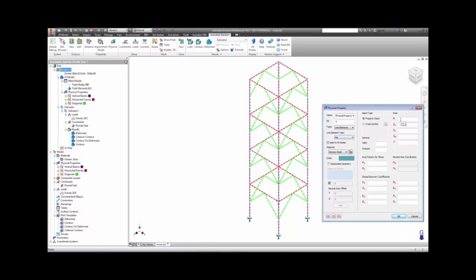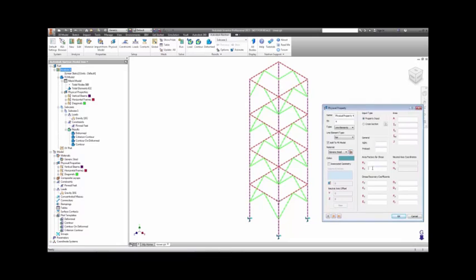Line elements require more properties to describe than solid elements and include things like cross-section area, moments of inertia, shear factors, and other normal beam section properties.